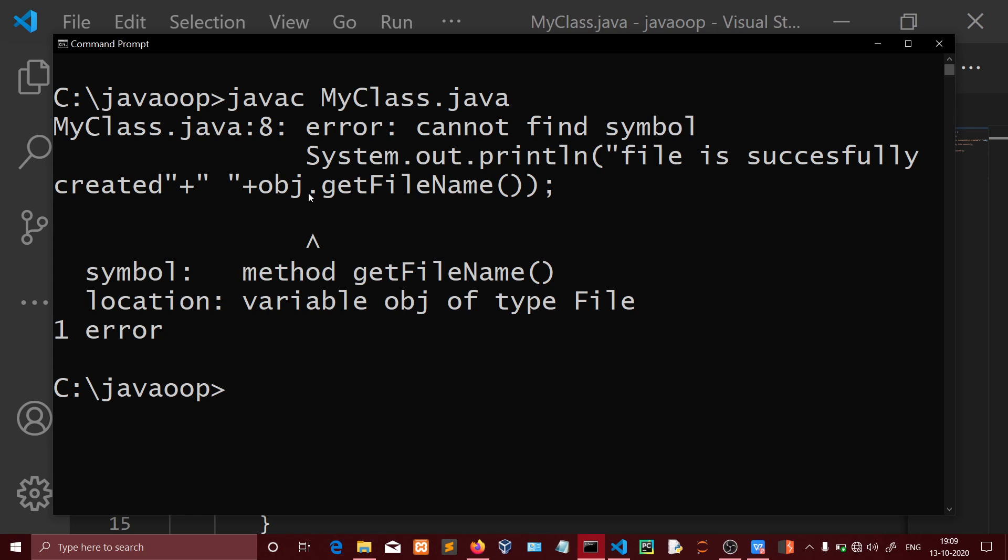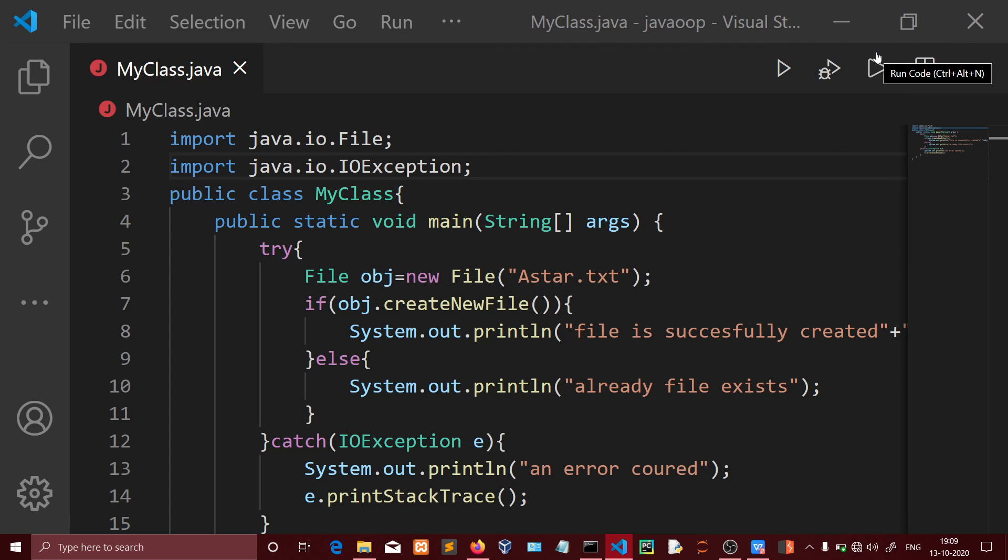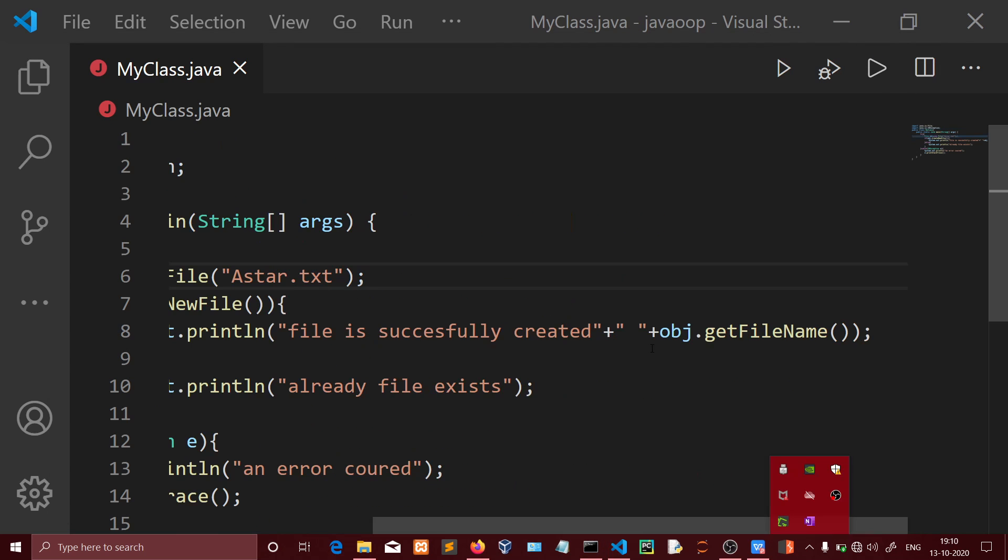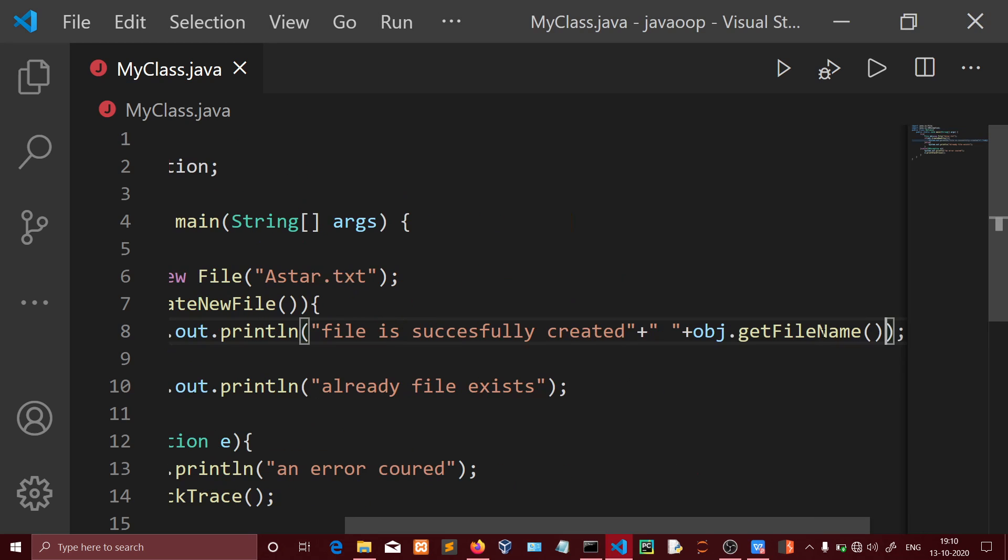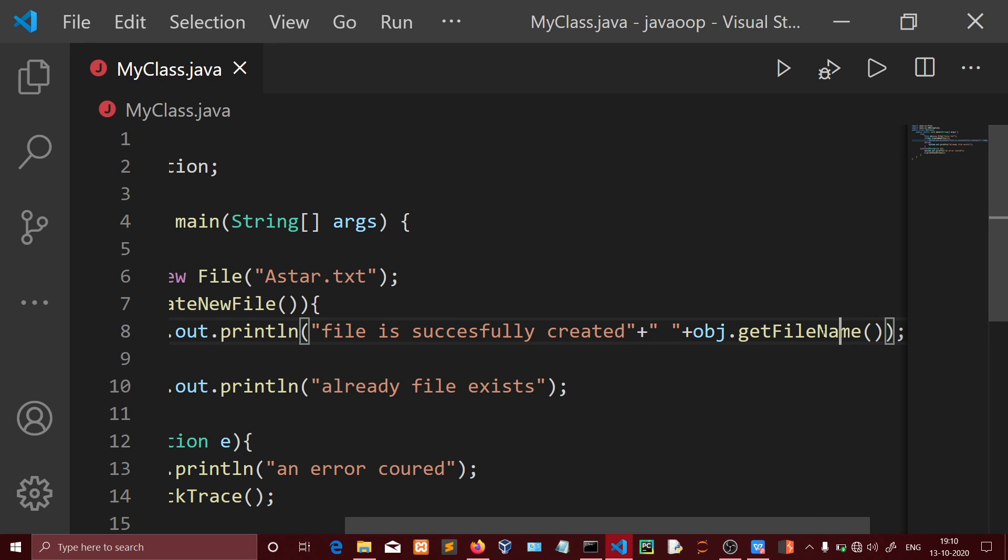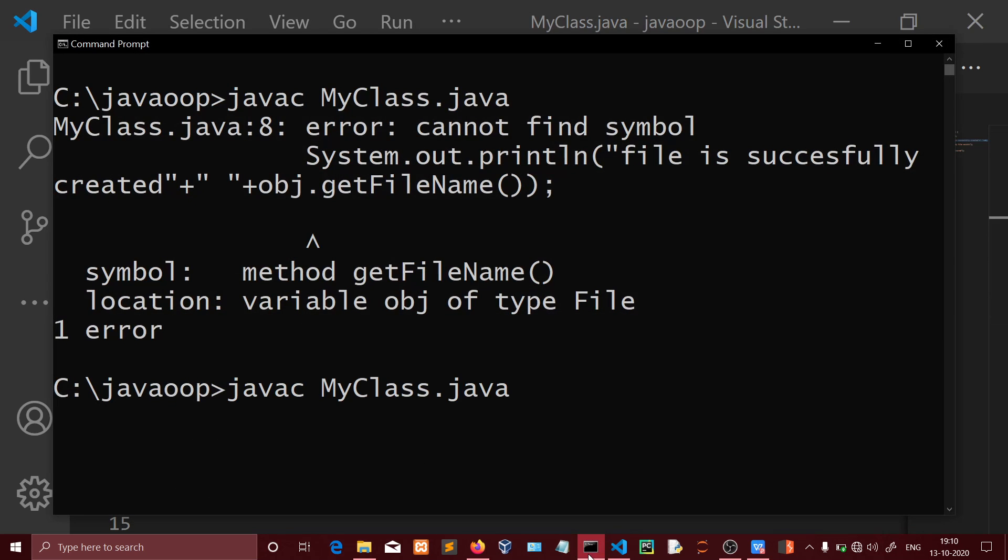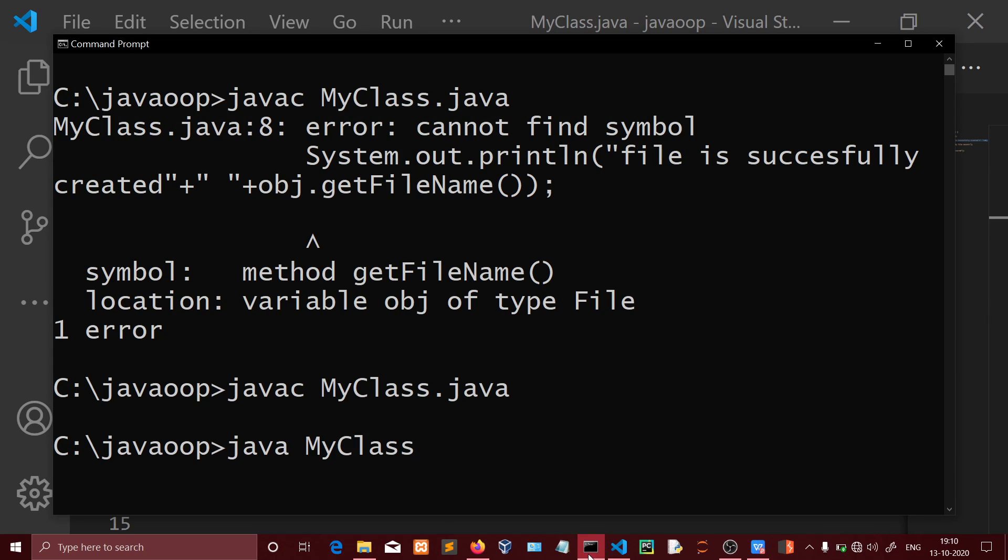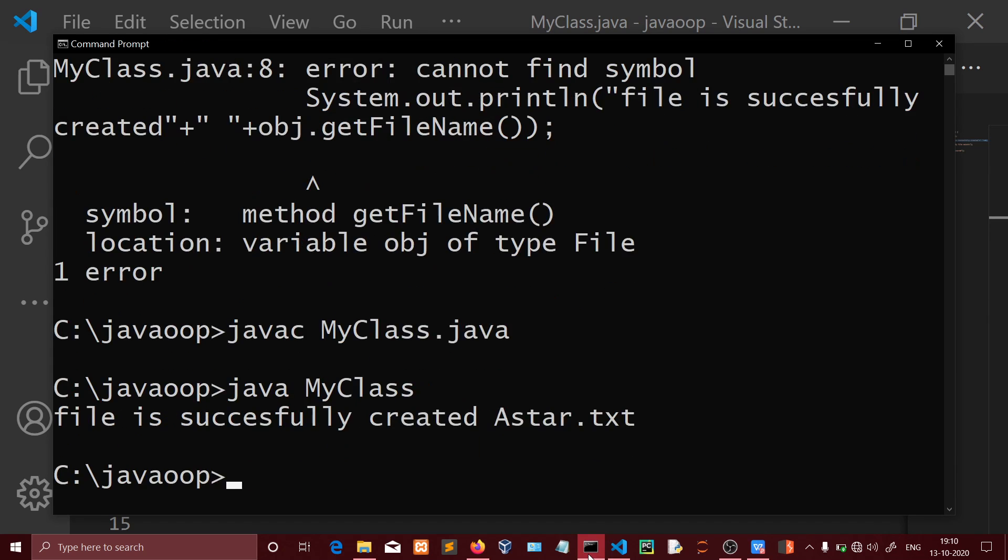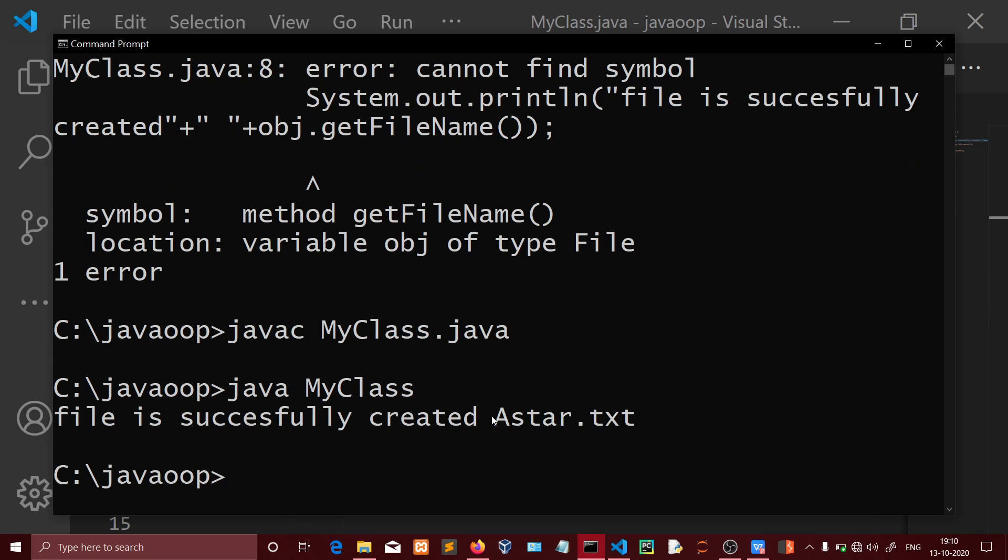The error is because getFileName doesn't exist - it should be getName instead. Let me fix that. Now compiling again and there's no error.